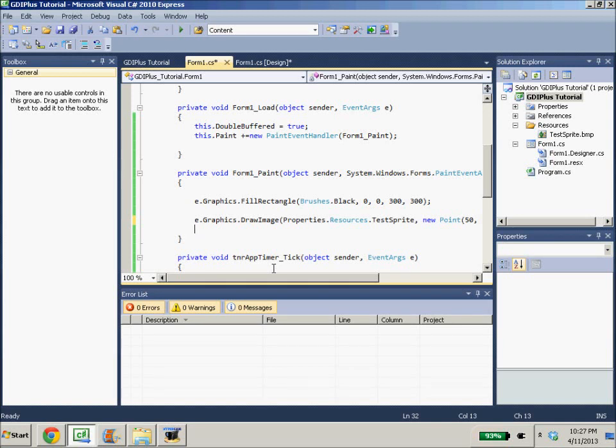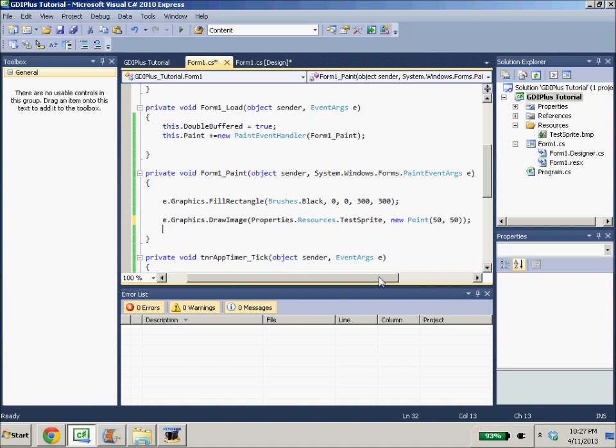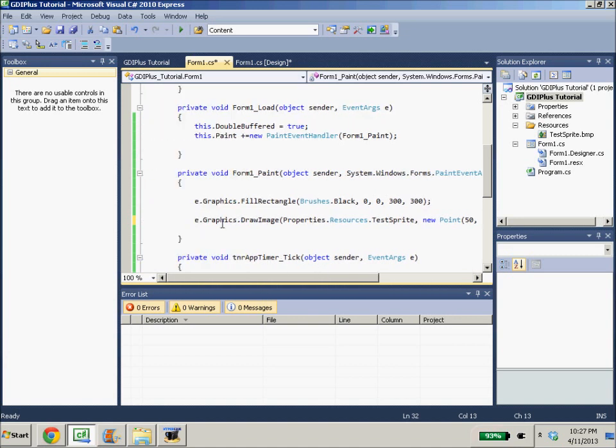Hello ladies and gentlemen, it is me nomnomnom069 returning with another GDI Plus graphics tutorial in C Sharp. I'm also going to do a repeat of this tutorial series in VB.NET but right now I'm using C Sharp.